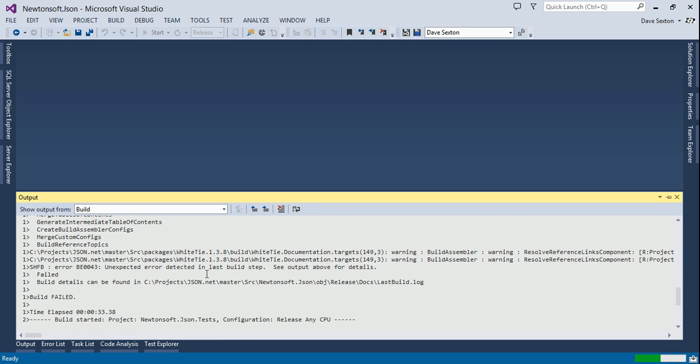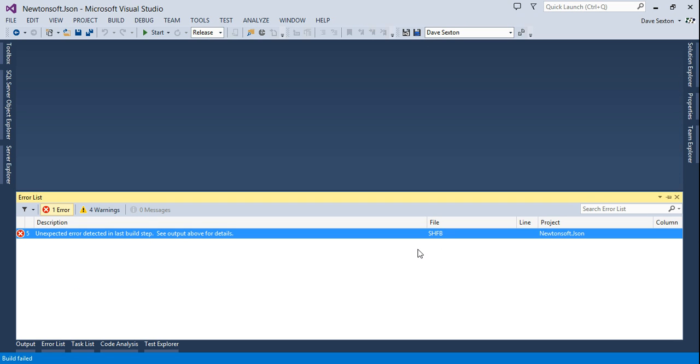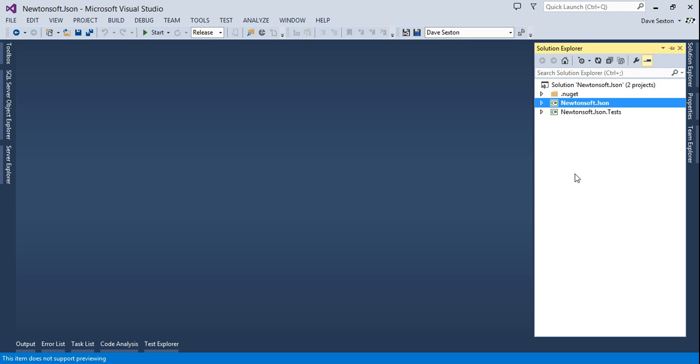So there's our error. SHFB, Sandcastle Help File Builder. You have to go to the log to find the details, which is annoying, but you'll find the log file as a reference in the output window. That's something I will address in a subsequent video on how to build documentation using WhiteTie.